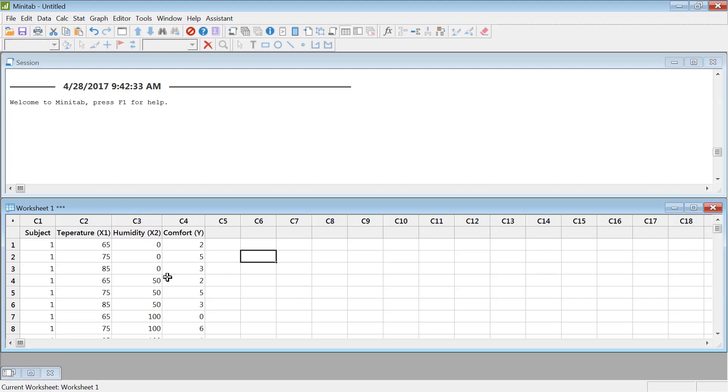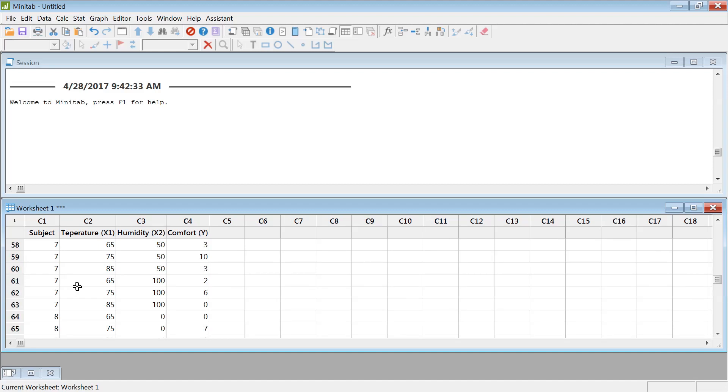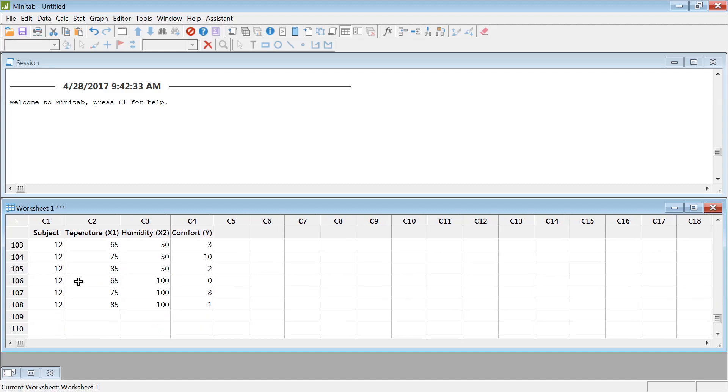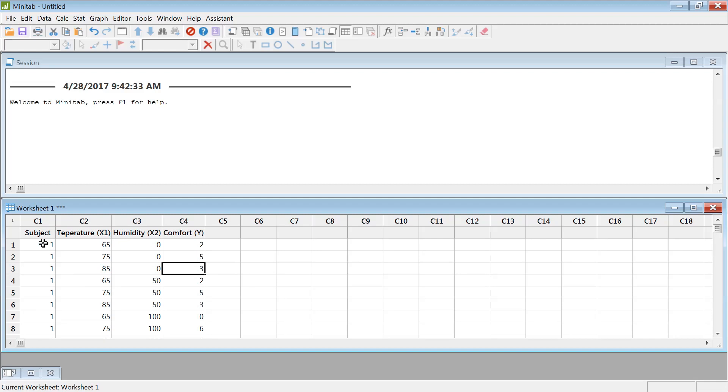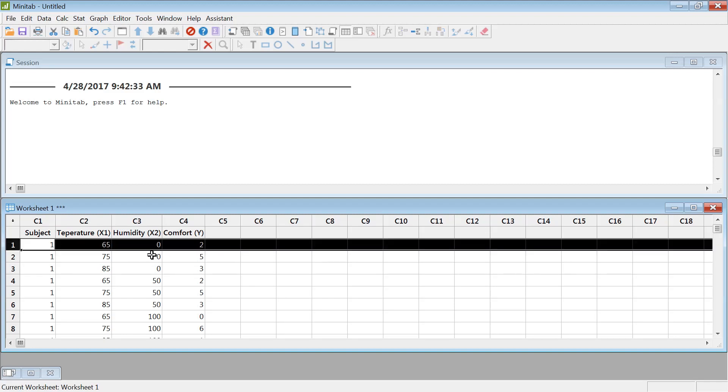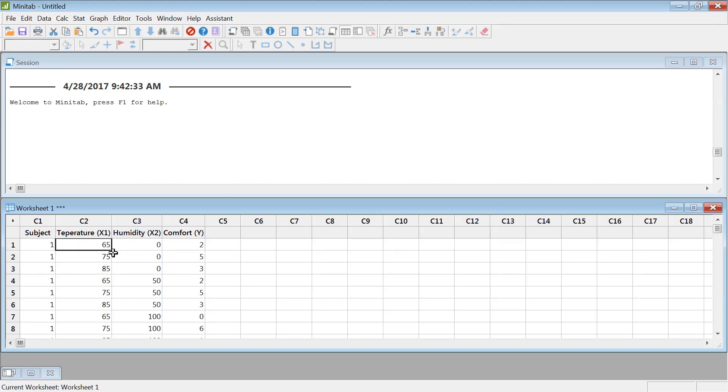And this data was collected from 12 subjects in the class. So these rooms are set under these conditions 65 degree and then 0% humidity. The comfort level was 2. Comfort level 0 means no comfort, 10 means the best comfortable situation.